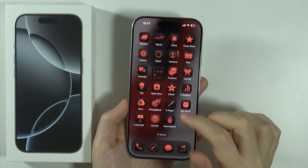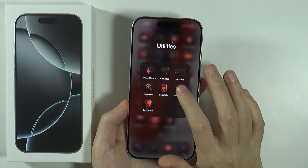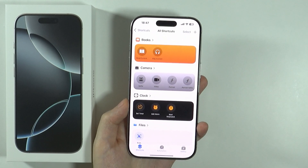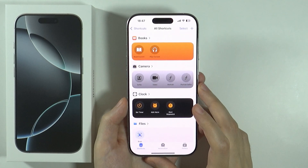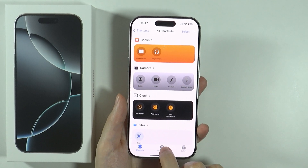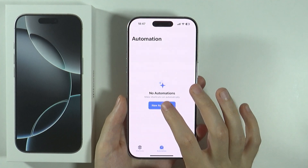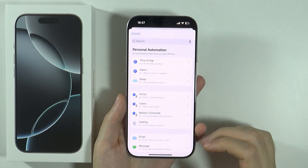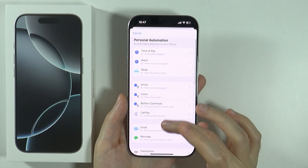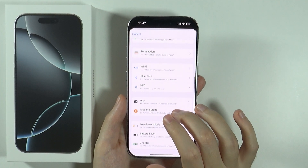You can find it in the utilities folder by default on the home screen. You can also use the App Library. At the bottom, we want to switch to Automation, then press New Automation to get started.